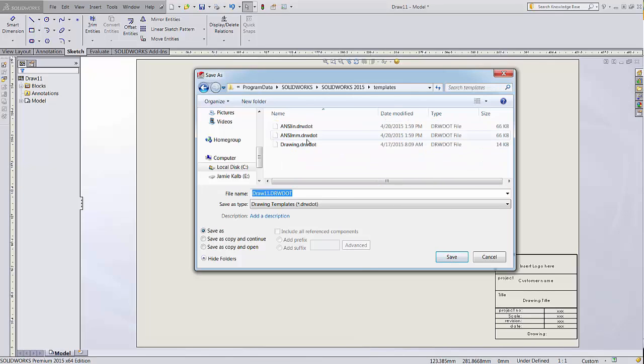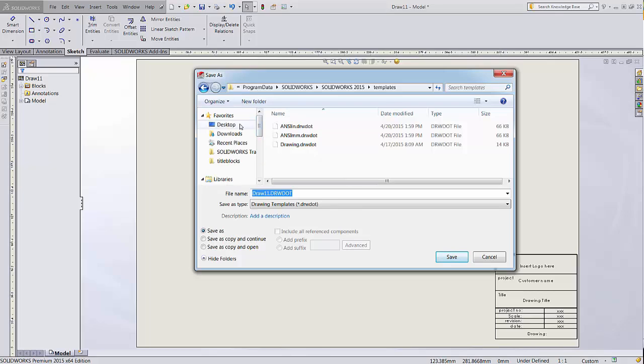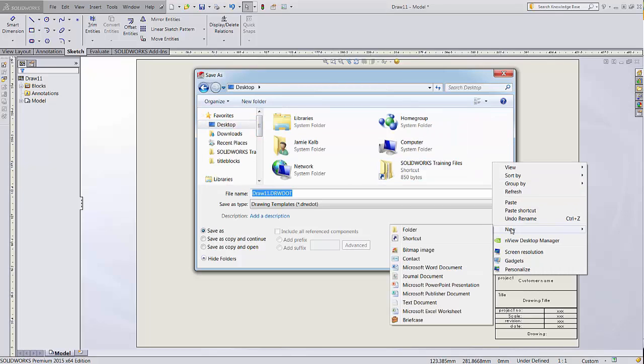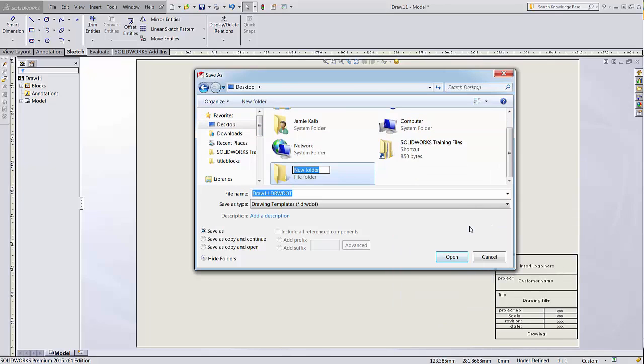You can also set up your own templates folder and add it to SolidWorks' list of file locations to look for. This is probably a better idea since the default folder will be overwritten whenever SolidWorks is reinstalled. To demonstrate, I'll create a folder called New Templates on my desktop and save the template there.